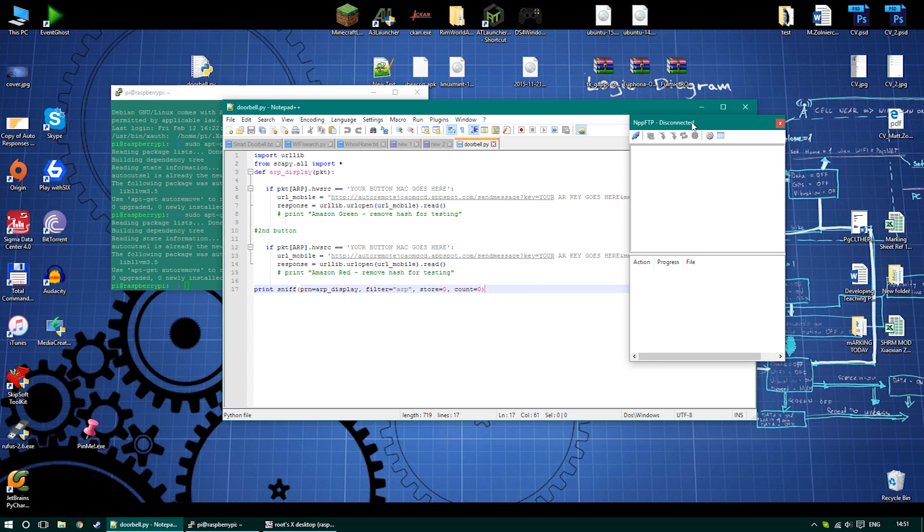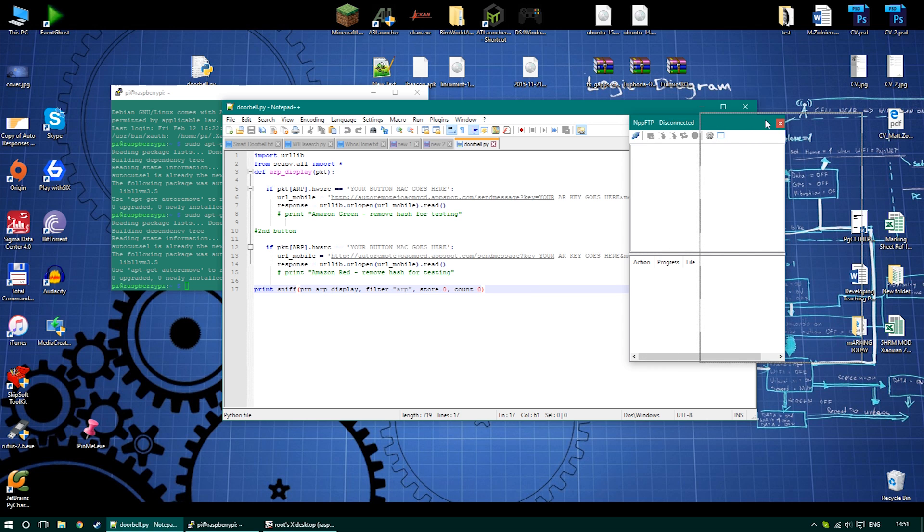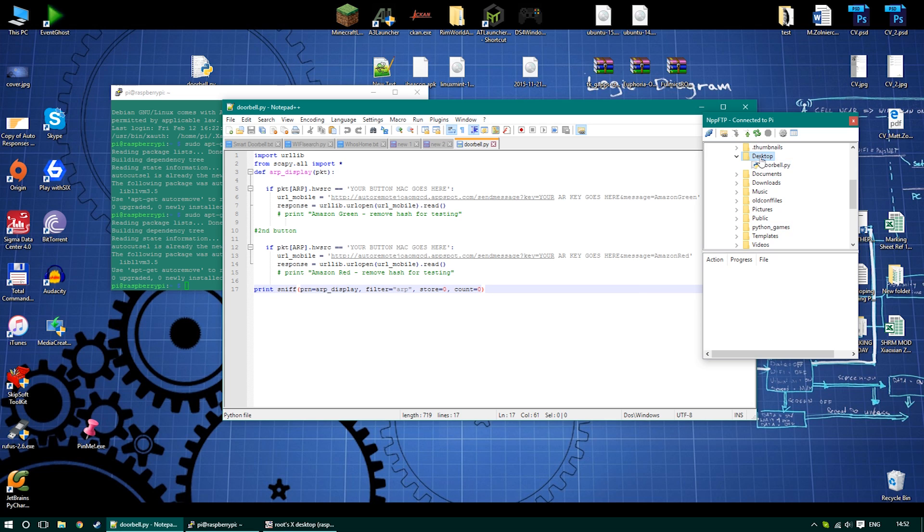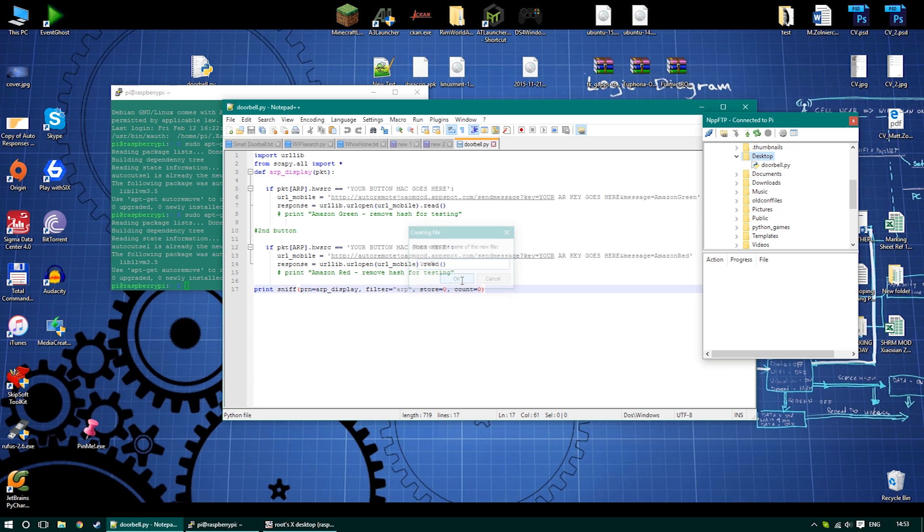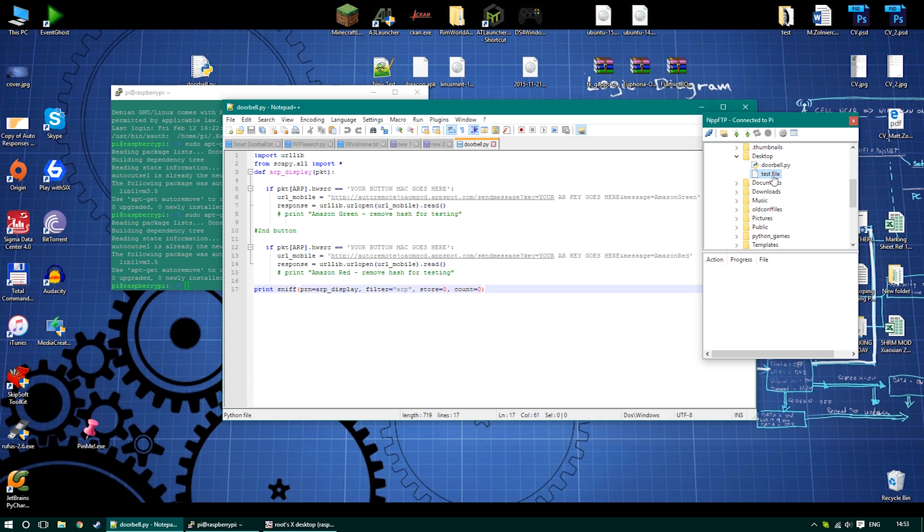So let's test it. I'm going to create and open a new file. To do it, all you have to do is just go to the directory, right-click on it, and create new file, and it will instantly appear on your Raspberry as well. So let's create this file, open it, and put some details or text into it.